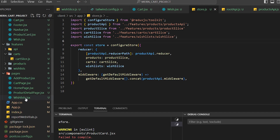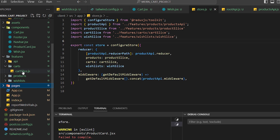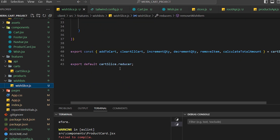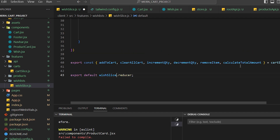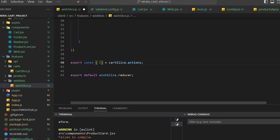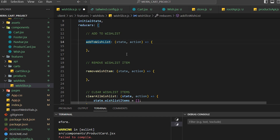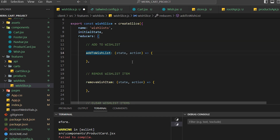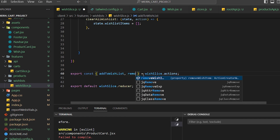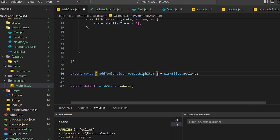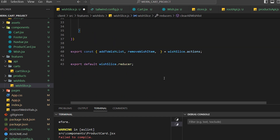I need to export properly from wish-slice. It should export wishSlice.reducer and also export the actions from wishSlice.actions: addToWishlist, removeItemWishItem, and clearWishItem.